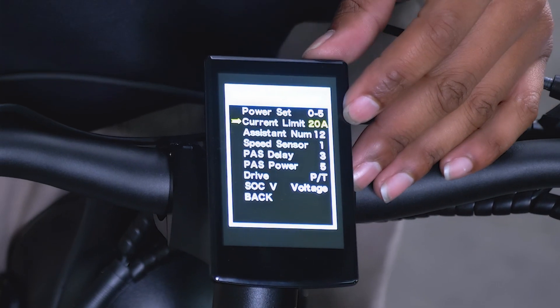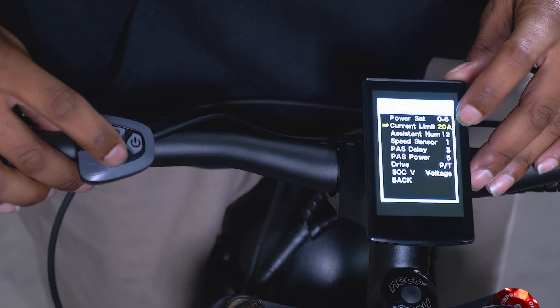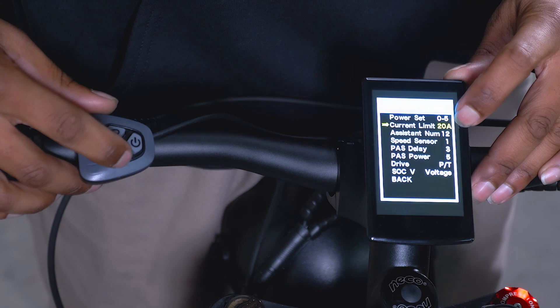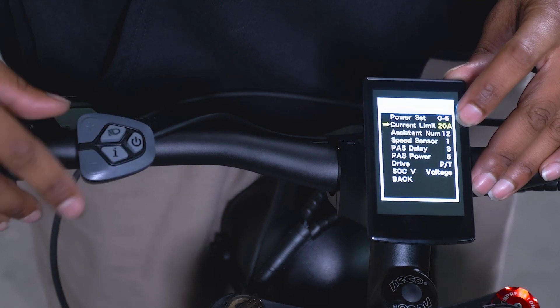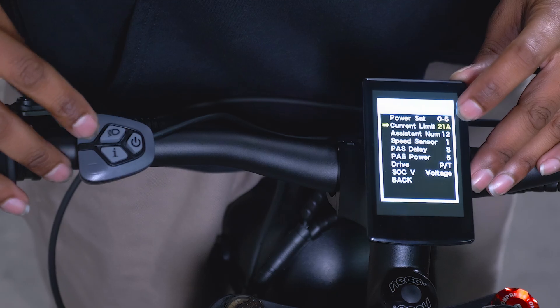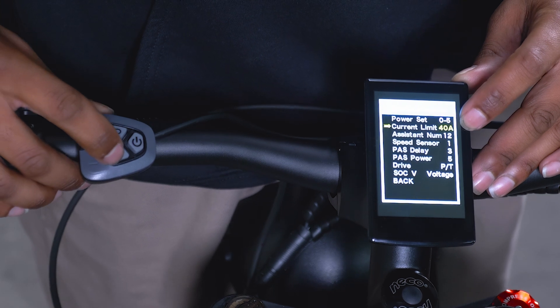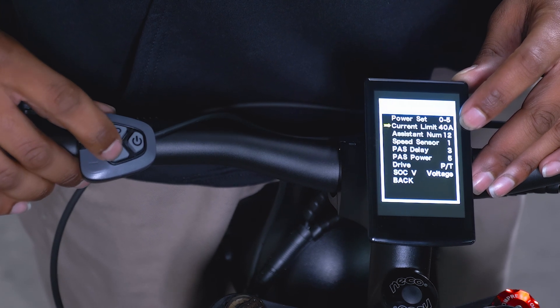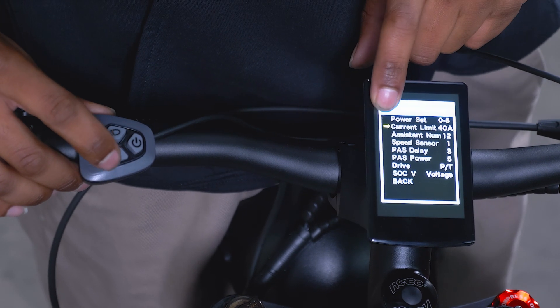We're going to activate our current limit by hitting the I, turning our 20A yellow. From there, we're going to use the plus button to scroll to 48. To lock down our new setting, we're going to hit the I button, bringing our arrow back to current limit.